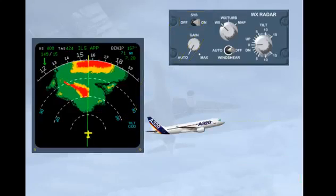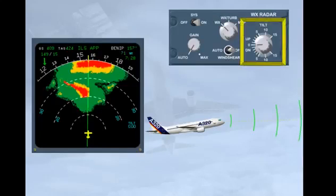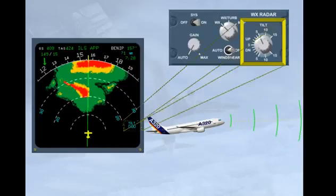The tilt knob is used to adjust the radar antennae relative to the horizon. The tilt angle is displayed on the ND.